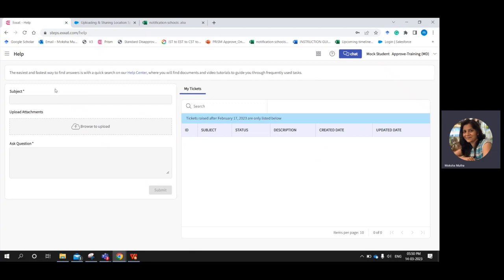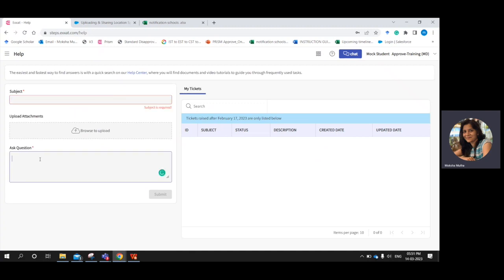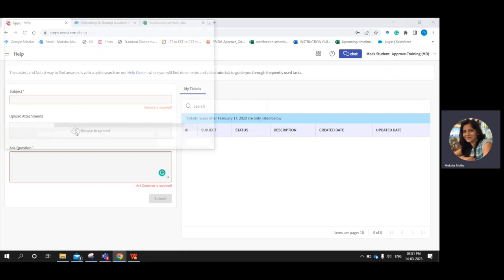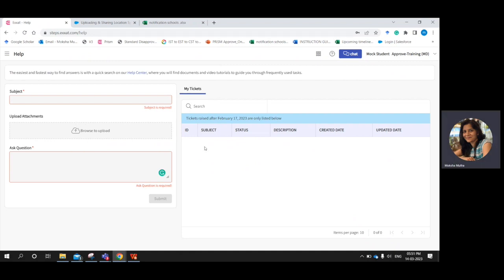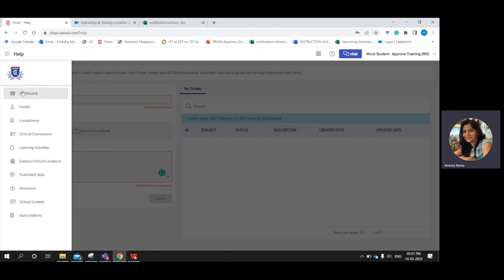The rest of the help section page is where you can send a ticket directly to our support team. In the subject, mention what your ticket is regarding, and in the question part you can ask your question. If you have a document you would like our team to view, you can upload it using the browse-to-upload section. On the right-hand side of the page, you will see all the tickets you have raised during your program, with their status, description, creation date, and last updated date.